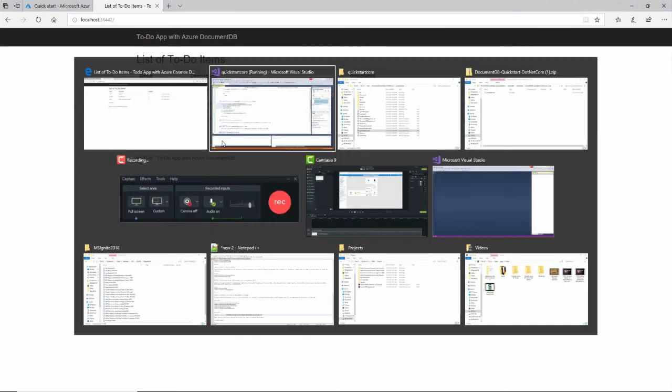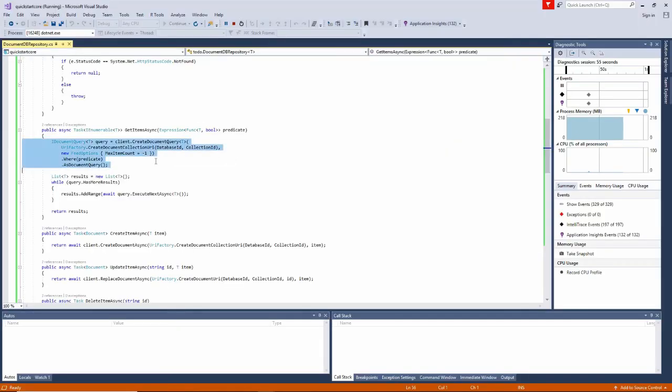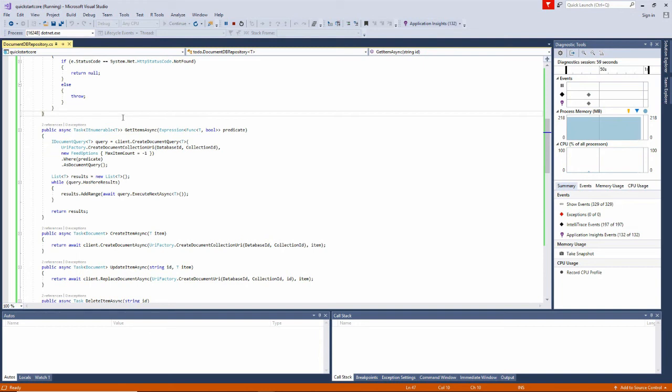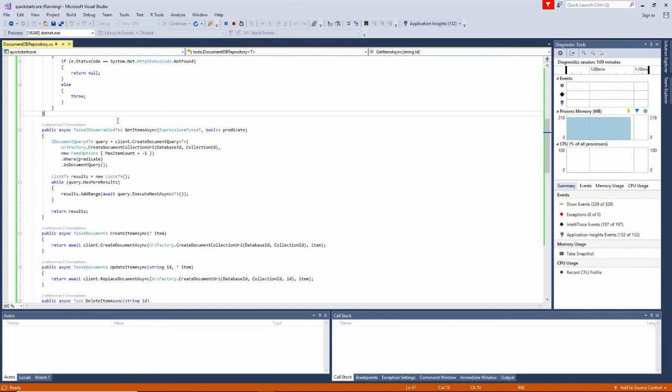These are the basic CRUD operations. CRUD is an acronym, C-R-U-D. It stands for create, read, update, and delete. So typically when you're working with databases, you want to implement those methods to create, read, update, and delete items in your database.